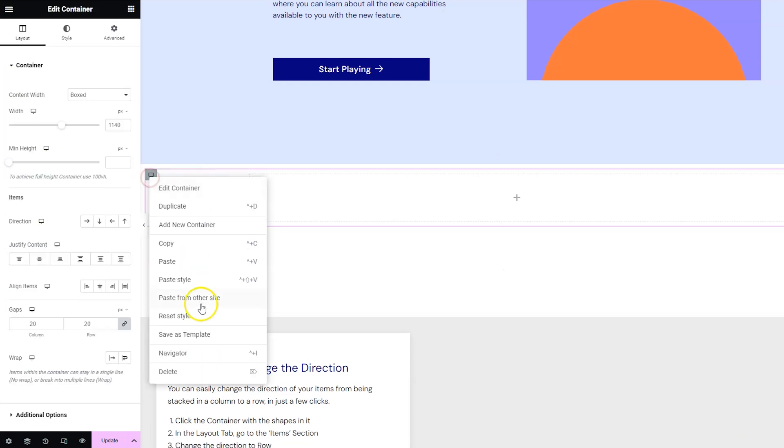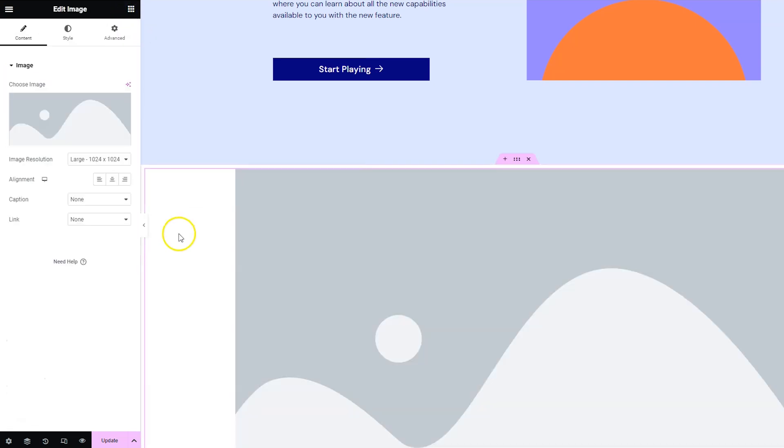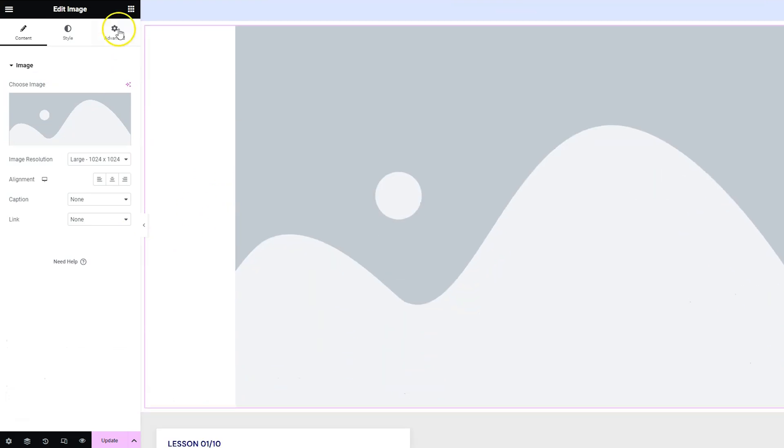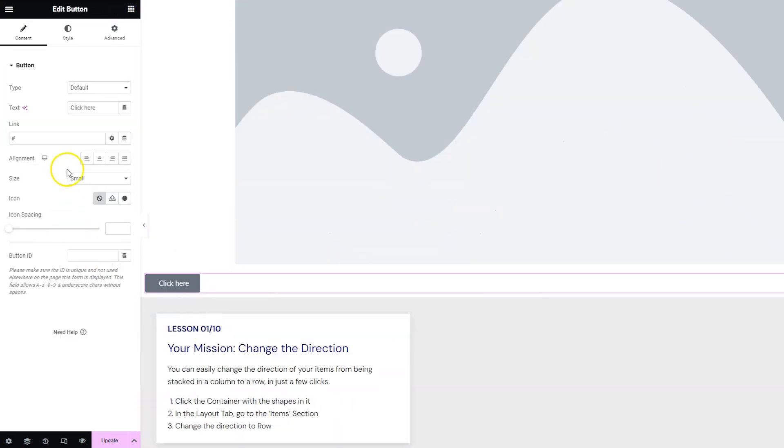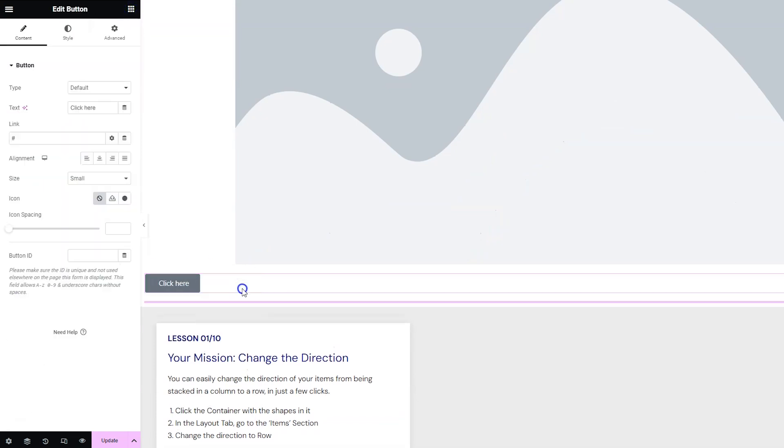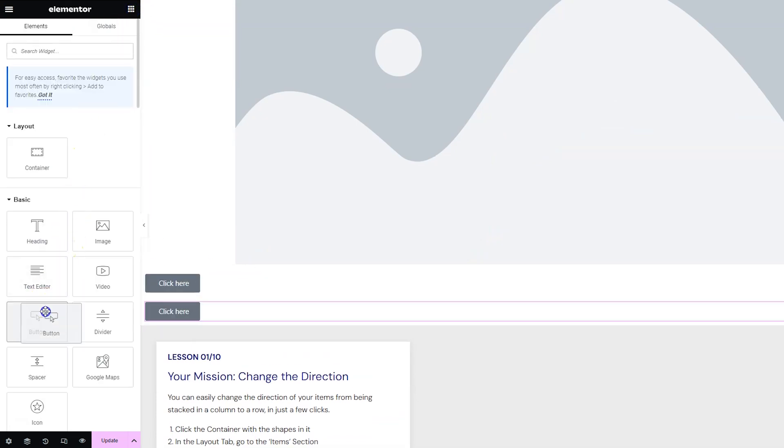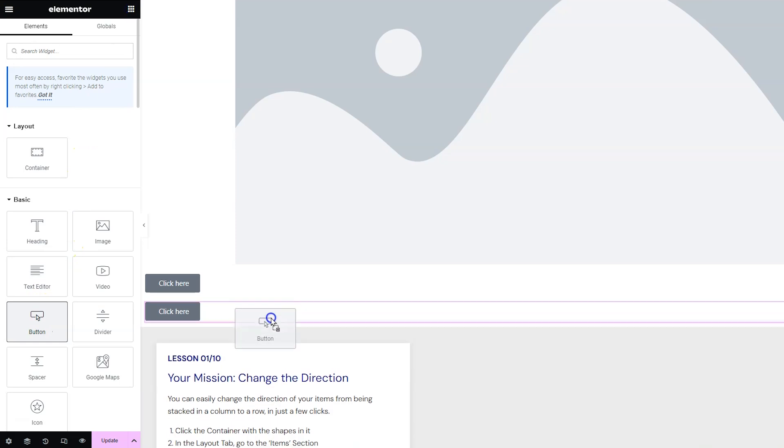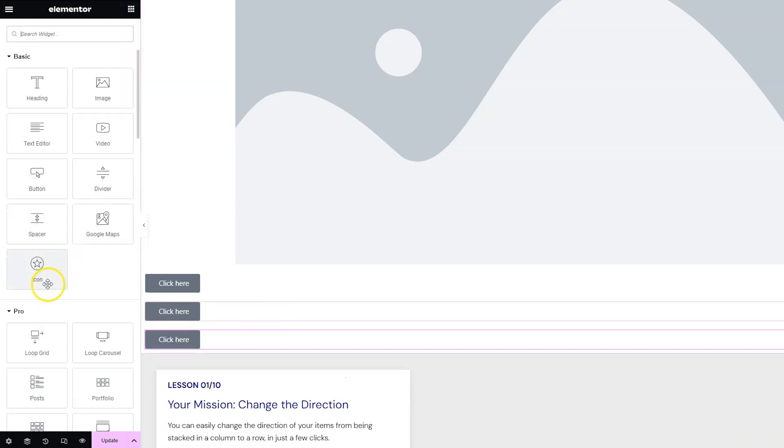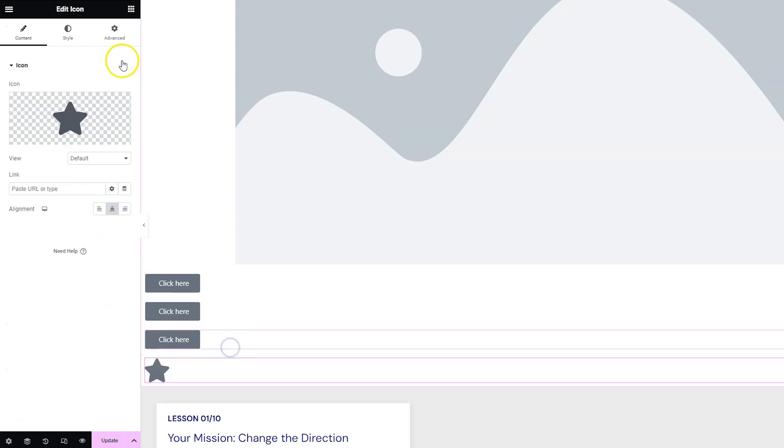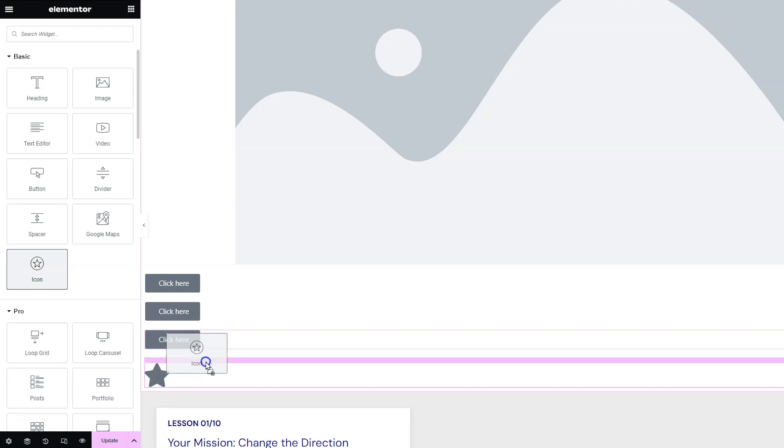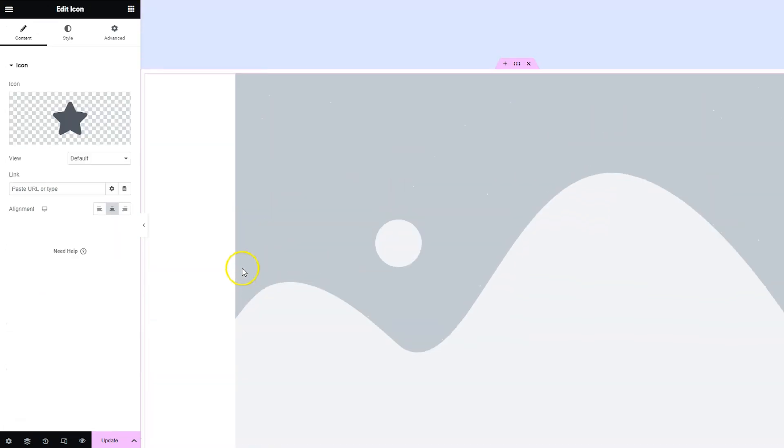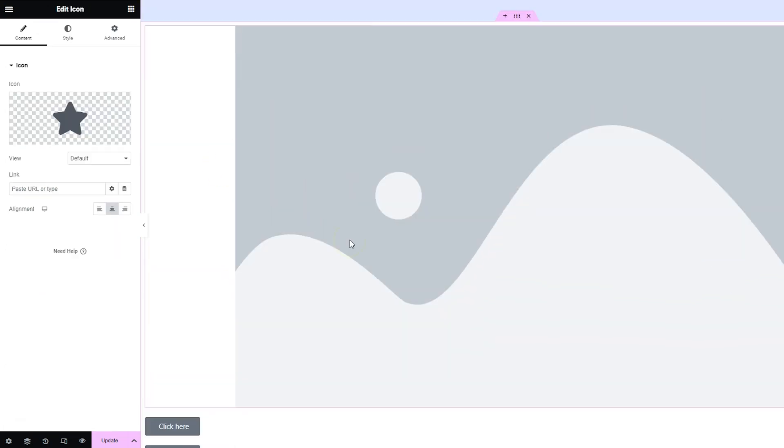Though most of the time you're just going to be putting widgets in the container so let's go ahead and throw some things in here. Let's put in an image, let's put in maybe a button, maybe a couple more buttons, and then let's go ahead and throw in an icon also. So now we have some widgets in the container.